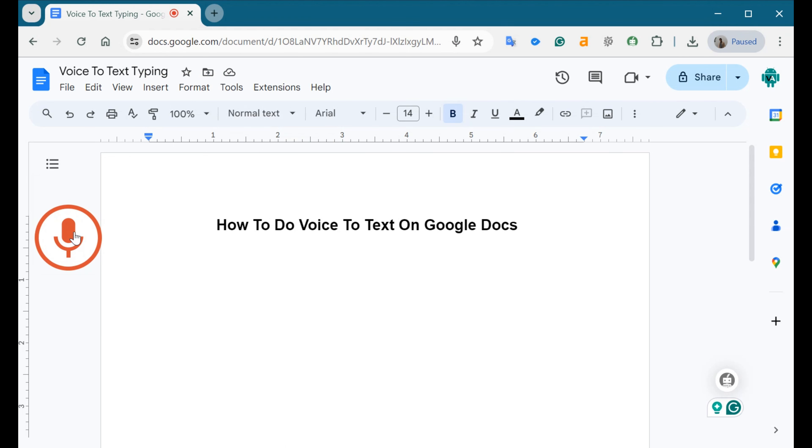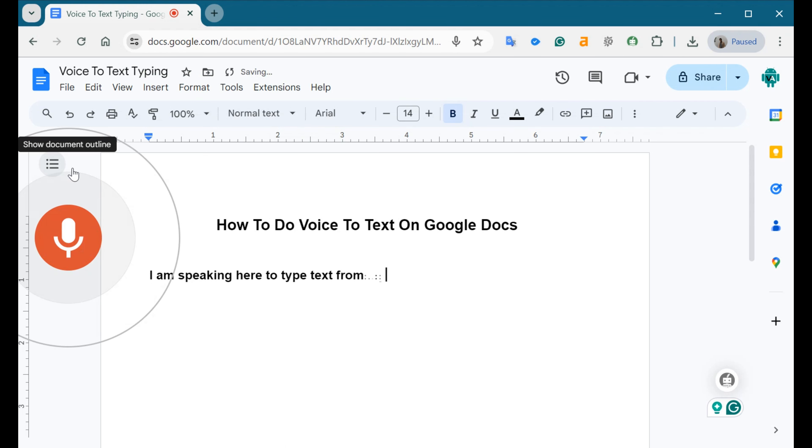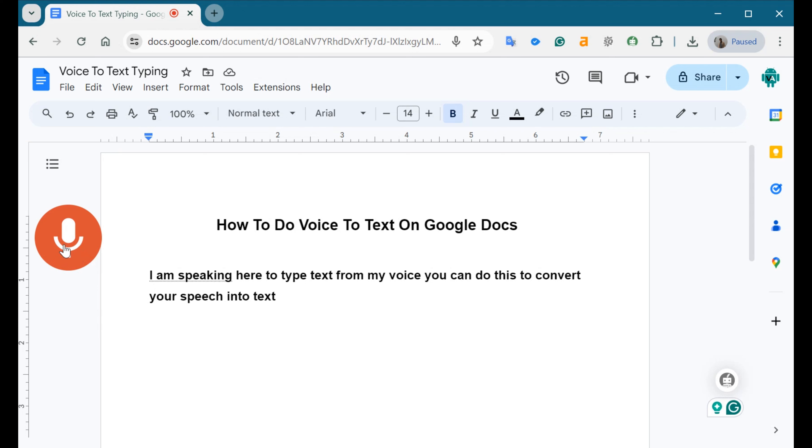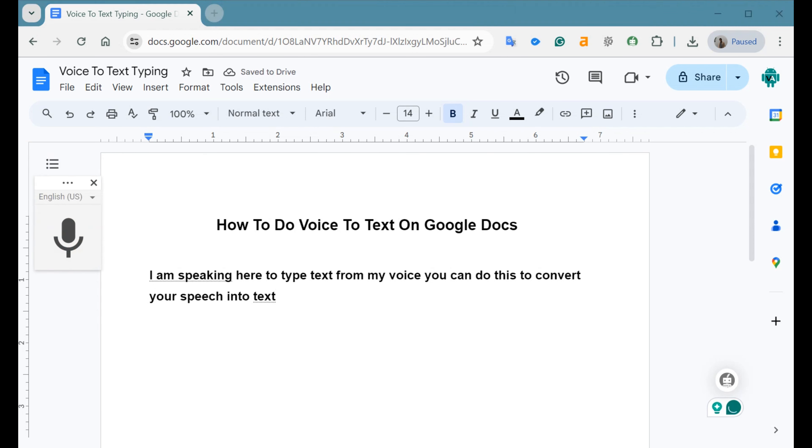Speak clearly and Google Docs will start typing your speech into text in real time. To stop voice typing, click on the microphone icon again. After you've finished voice typing, review the transcribed text for accuracy. You may need to make corrections or adjustments as needed.